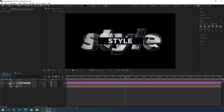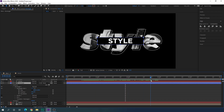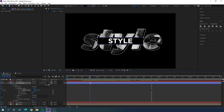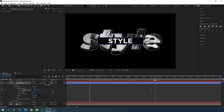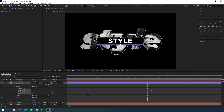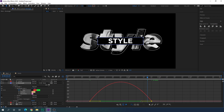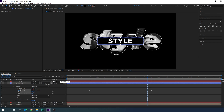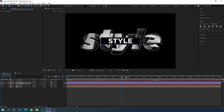Select the rectangle layer and open it up. Go to 2 seconds and 45 frames and click the stopwatch on the Size parameter inside Rectangle Path 1 to create a keyframe. Go back to 2 seconds, and set the X value to 0 — this creates a wipe-on animation. Select both keyframes, hit F9 to Easy Ease, open the Graph Editor, highlight the point, drag the handle to create a smooth curve. Right-click and select 'Edit Speed Graph' if needed. Close the rectangle and you'll see a nice reveal animation.